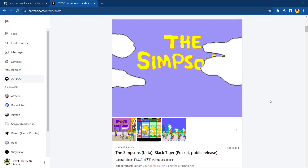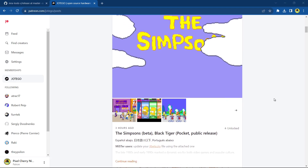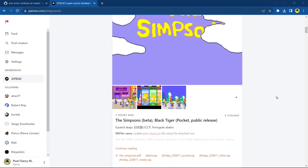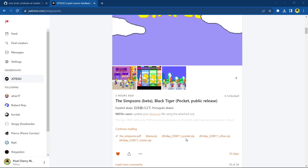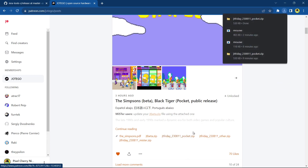First thing you want to do is head over to Hotego's Patreon. You would need to be a Patreon subscriber — I'm a subscriber and the file is available for me to download. I'm not going to show the article details, but when you're a member you can see the different files. You want to go over to jtfriday230811pocket.zip — that's what we want to download, that's going to give us the files we need.